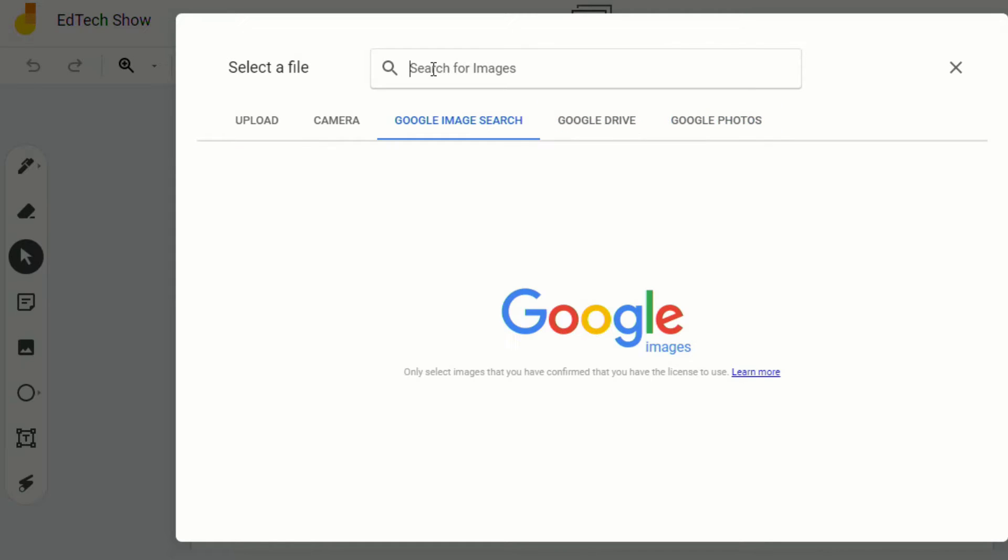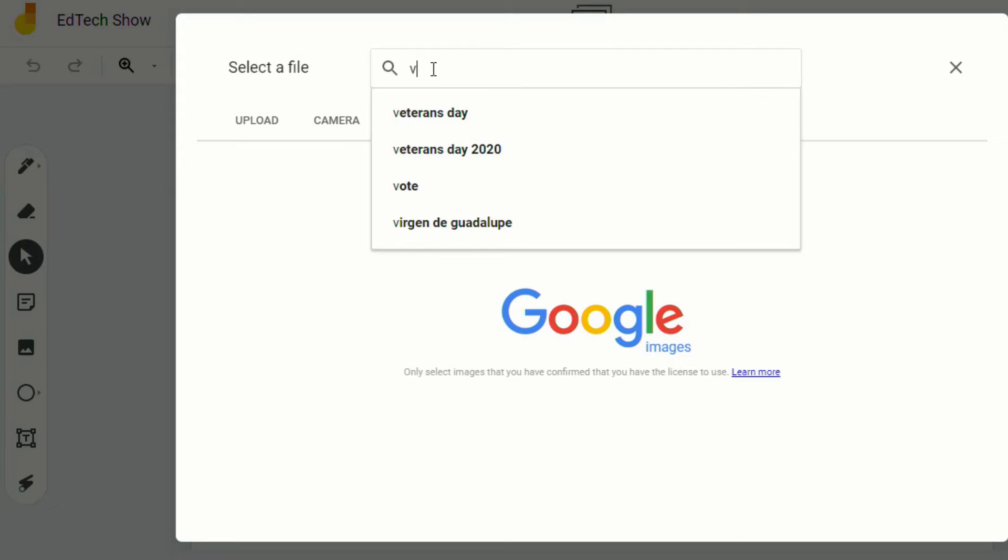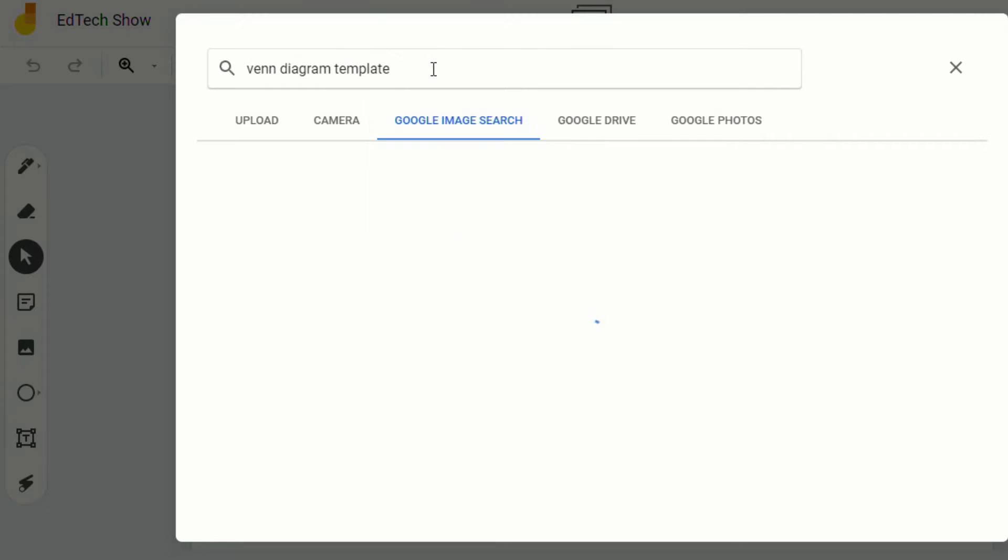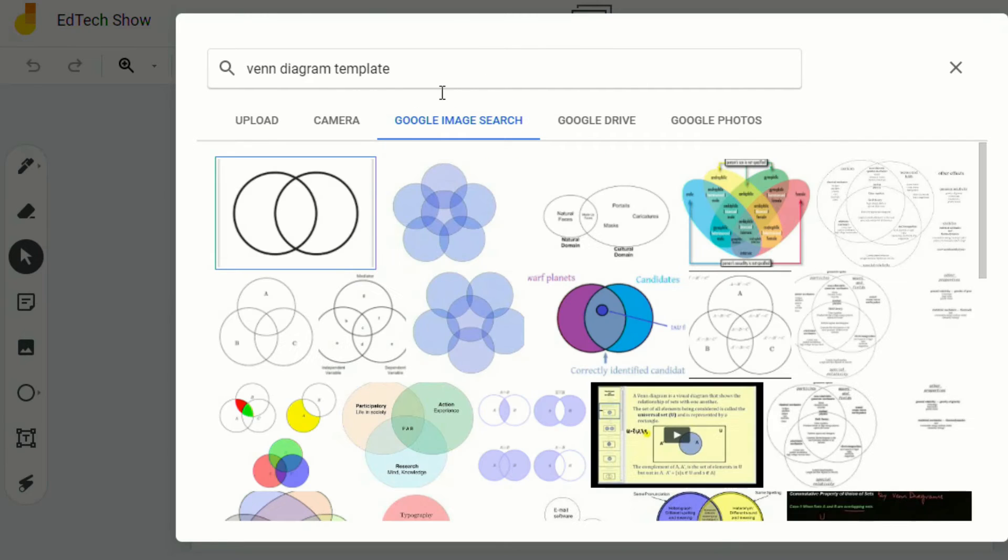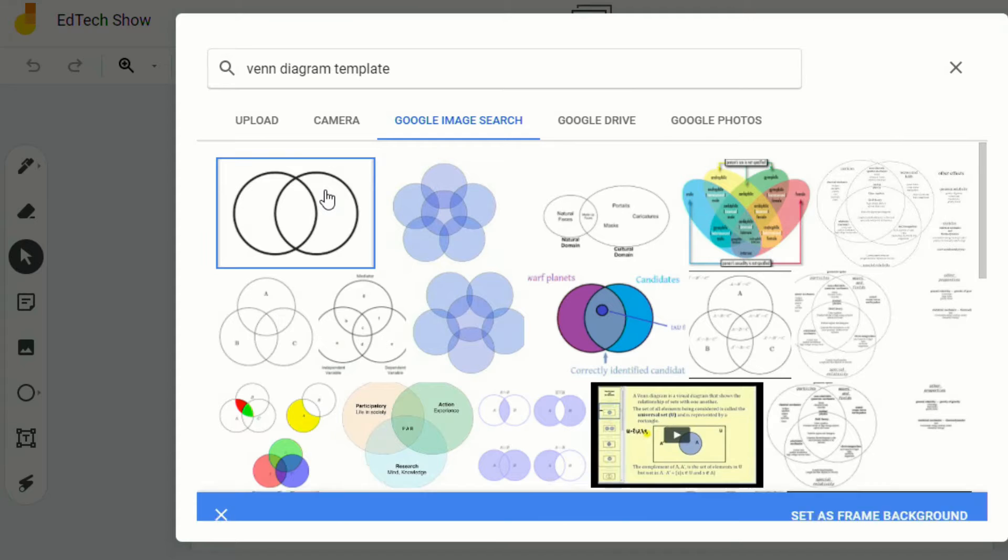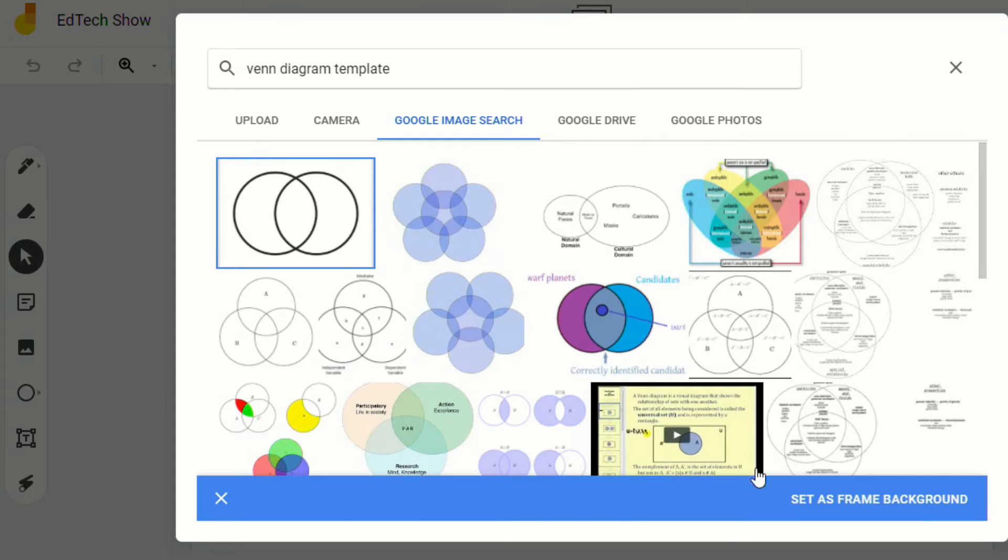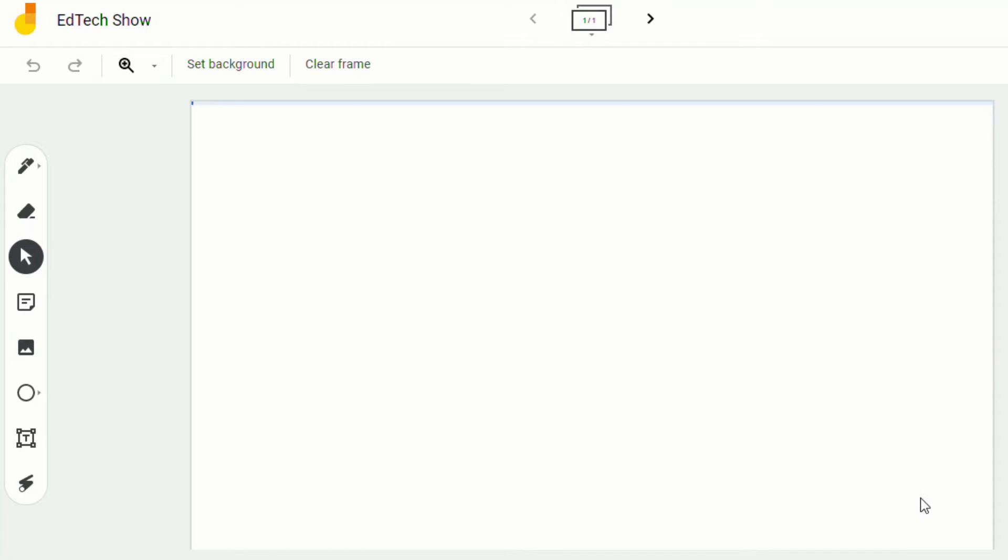So let's just go in and do a Google image search for Venn Diagram Template. And let's see what we come up with, perfect. So let's click on this, set as frame background.